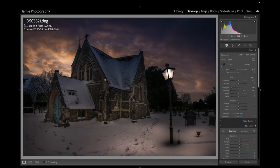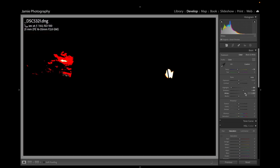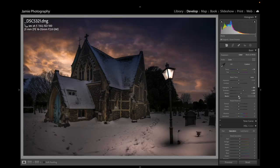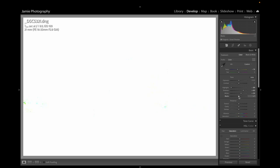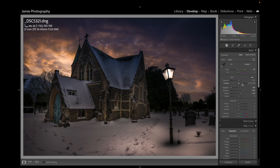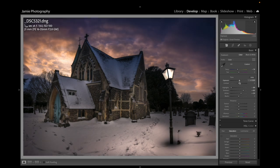For final touches, I'll balance the Whites and Blacks — holding down Option (Alt on PC) and moving Whites up to about plus 30, watching the lantern so it doesn't blow. Then with the Blacks I'll just bring them back until they just start to touch, moving the slider a very small amount. Finally, I'll bring up the Exposure a little bit more and add a little more Contrast — and that's done.